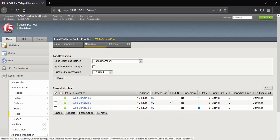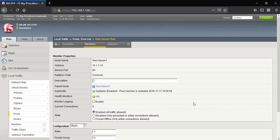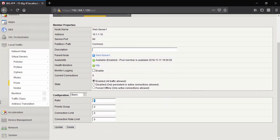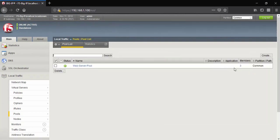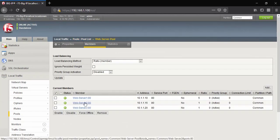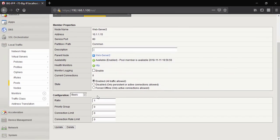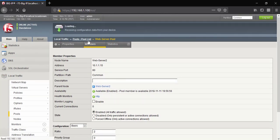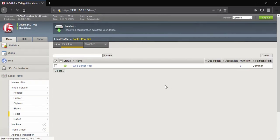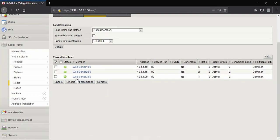We will change it to static. For the first device I will give ratio value 5, for the second device ratio value 2, and for the third device I will keep it at 1.